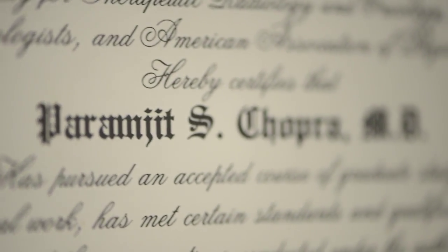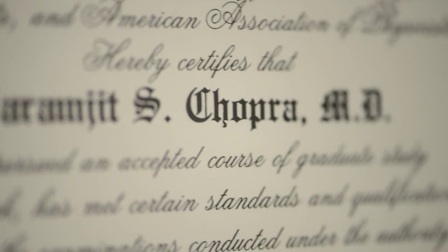Hi, I'm Dr. Romy Chopra. My full name actually is Paramjit Singh Chopra. My friends call me Romy and I'm an interventional radiologist by training.